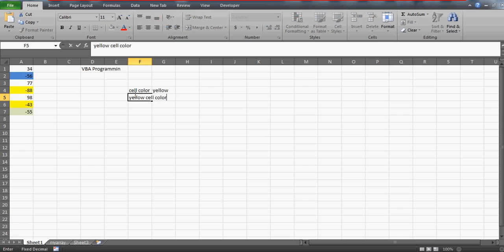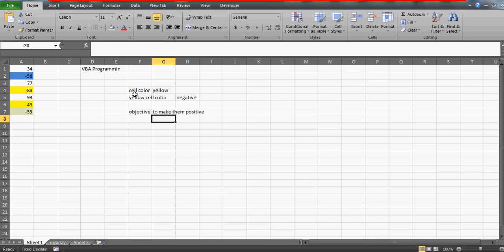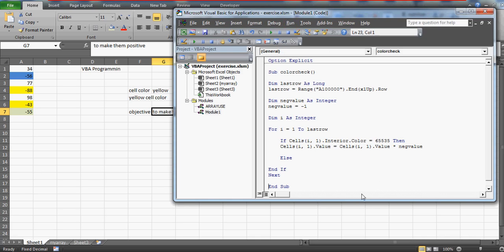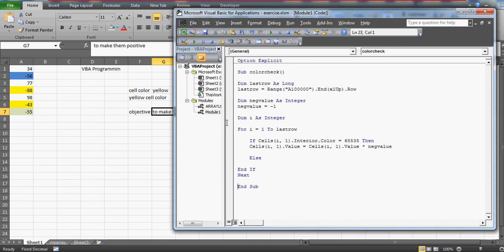We have two conditions: the cell color has to be yellow, and the yellow cell value should be negative. Our objective is to make them positive. I have already prepared a VBA program. Let me increase the height so you can see the full program. I have given the name 'color_check' to this subroutine procedure, and we have defined a variable called 'last_row'.